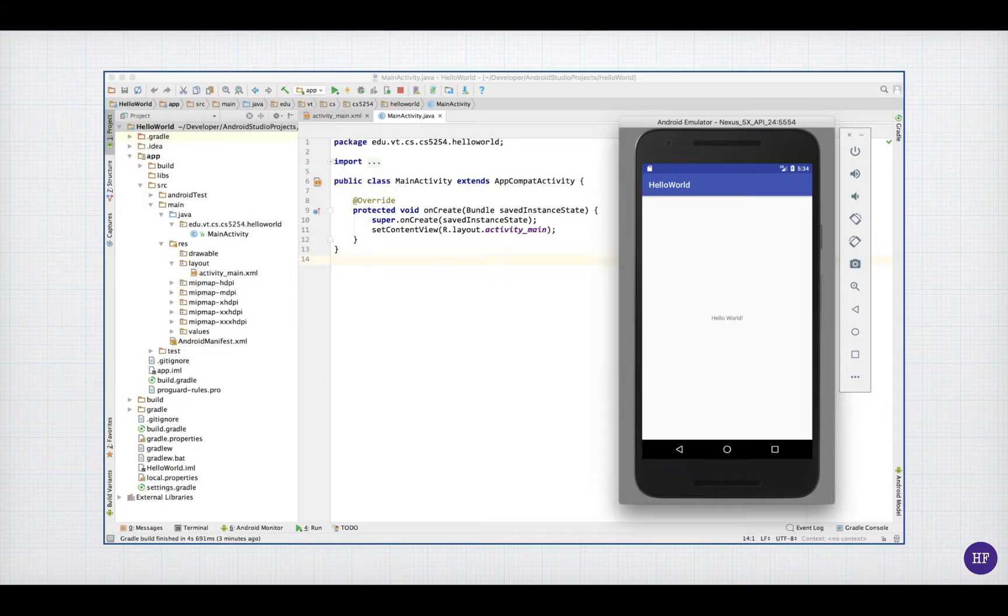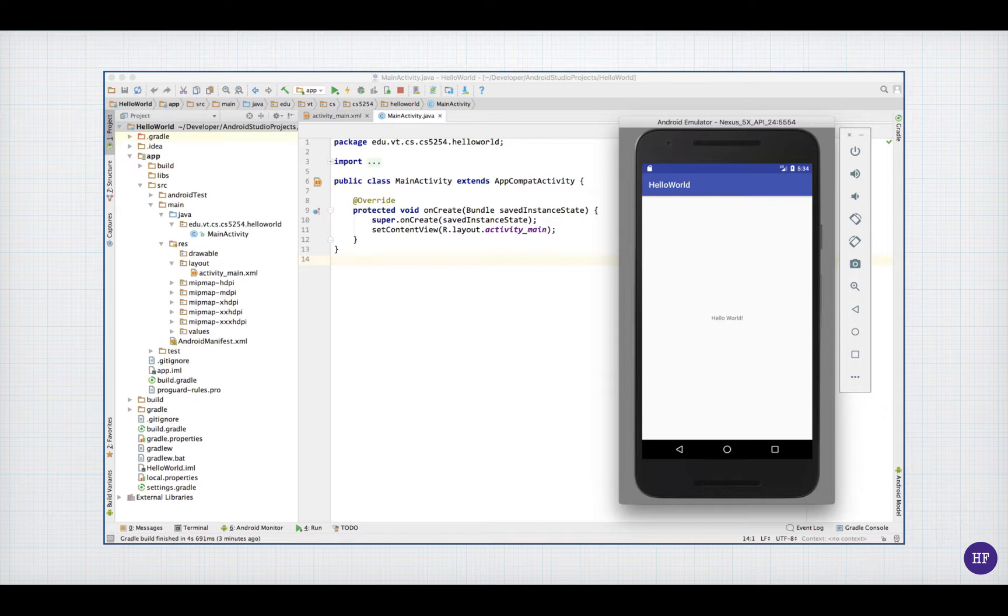When you run an application in Android Studio, you need to specify a device to run it on. The most common way to do this is to run it on a virtual device. A virtual device is one that emulates a real device on your computer screen. To run your application on a virtual device, you have to download a system image for the device. In this screenshot, I'm using the Hello World application on a virtual Nexus 5X.